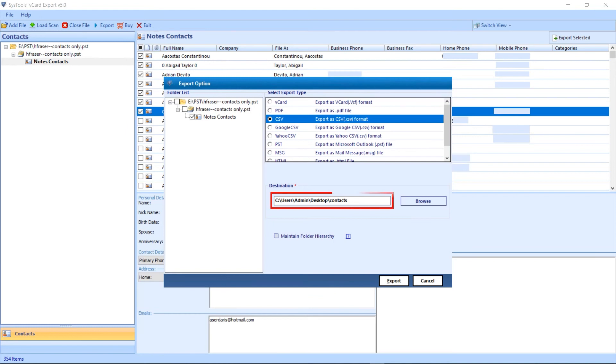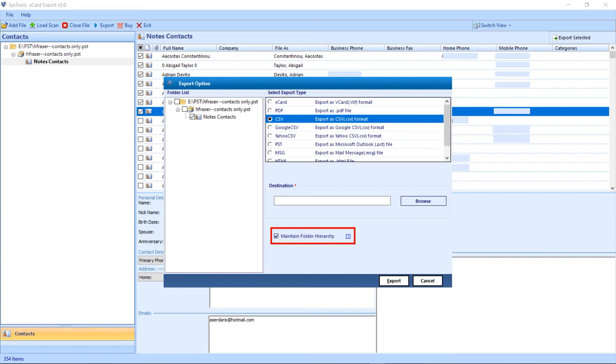Below down, maintain folder hierarchy. Check and uncheck as per the requirement. Now hit on export to proceed.